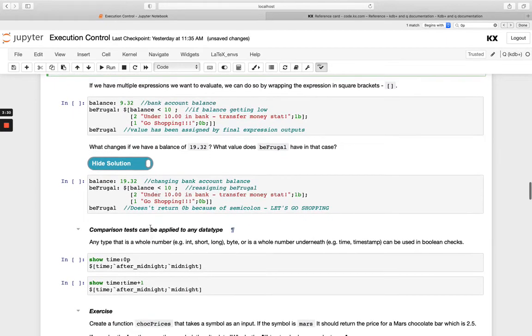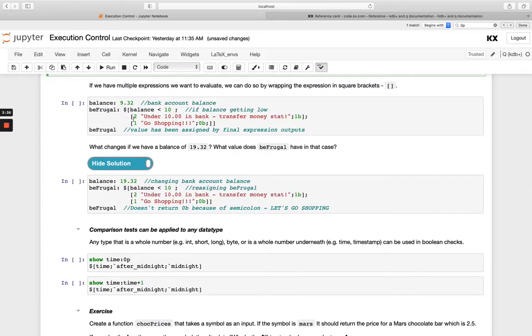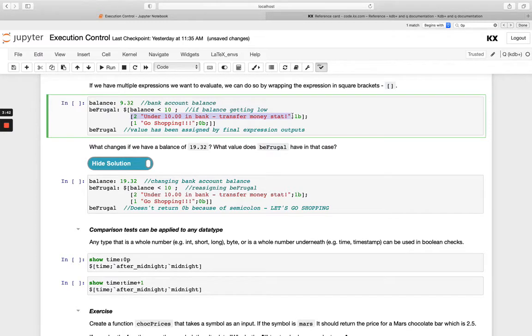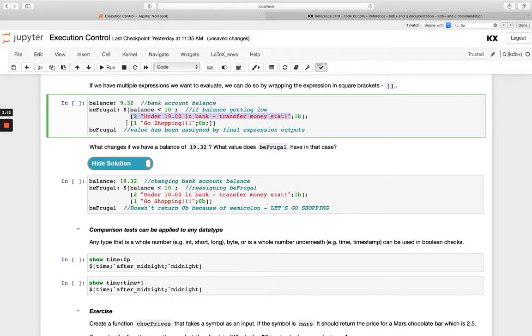So we've got a balance here. And in our function be frugal, we're saying if the balance is less than 10, I want to do two things. I want to do standard error output, and I want to tell my user, don't spend your money. You've got to keep the money in the bank and return 1B. And then in the second instance here, we're saying the balance is greater than 10, so you're free for all to go shopping.